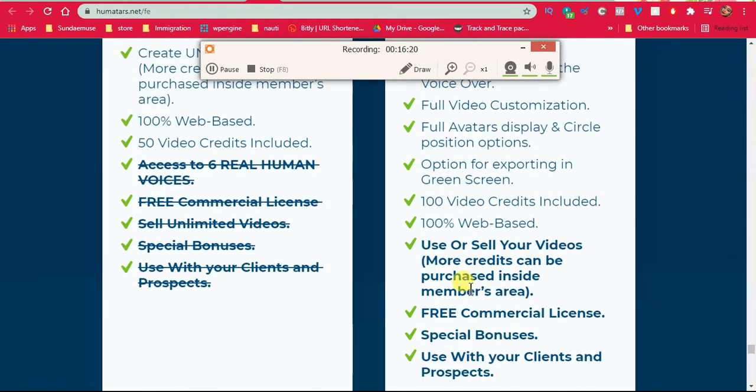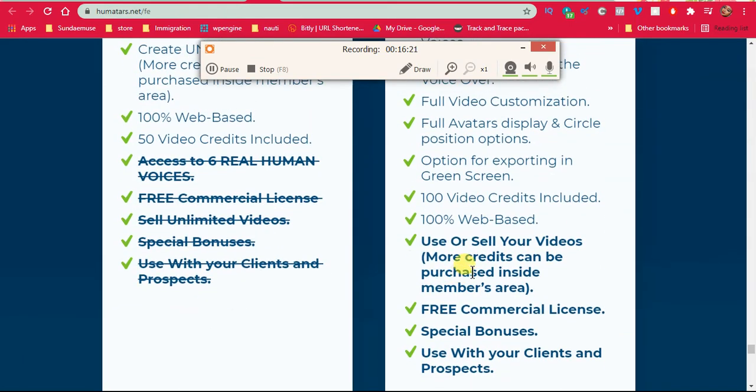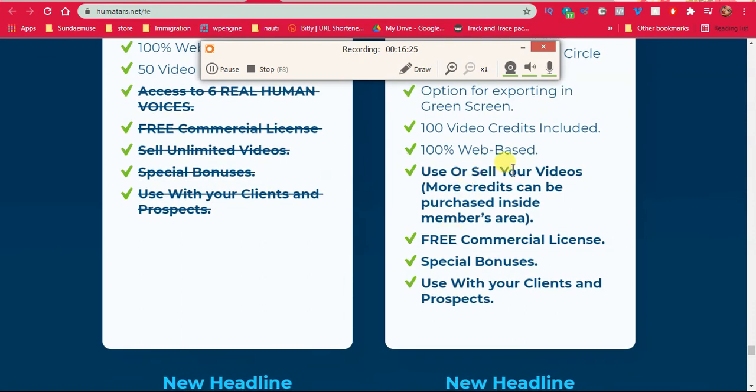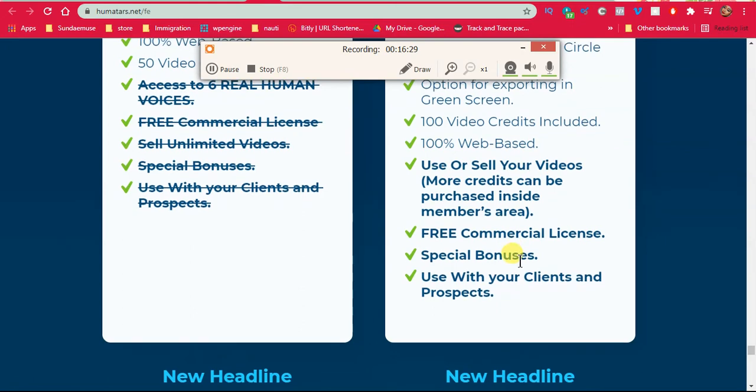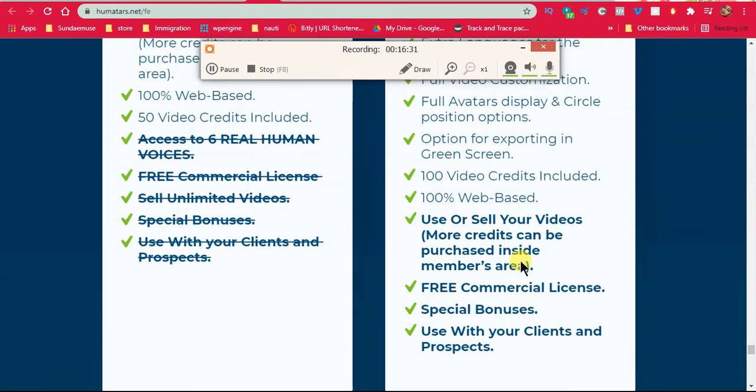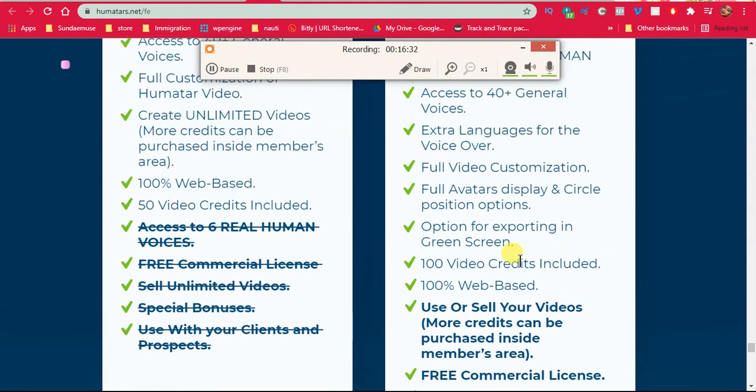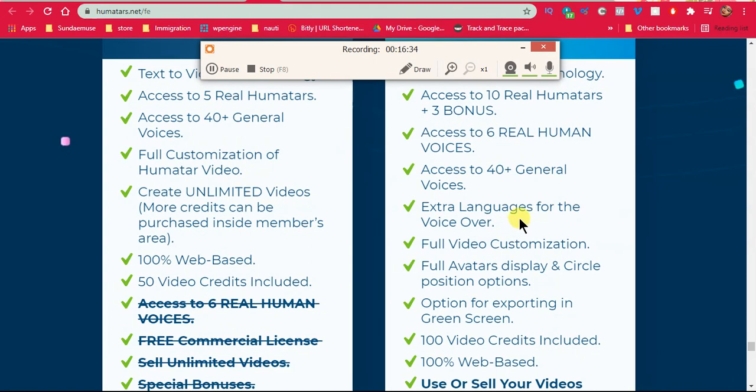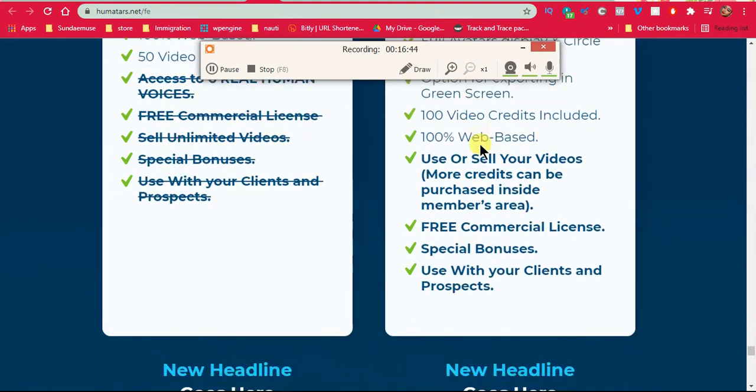And with this plan you can make 100 videos, use or sell videos, more credits, free commercial license, special bonus, use your clients and perspectives, extra languages, 40 general voices. But I have no access to these general voices. Five humatas, this one is 13 humatas.